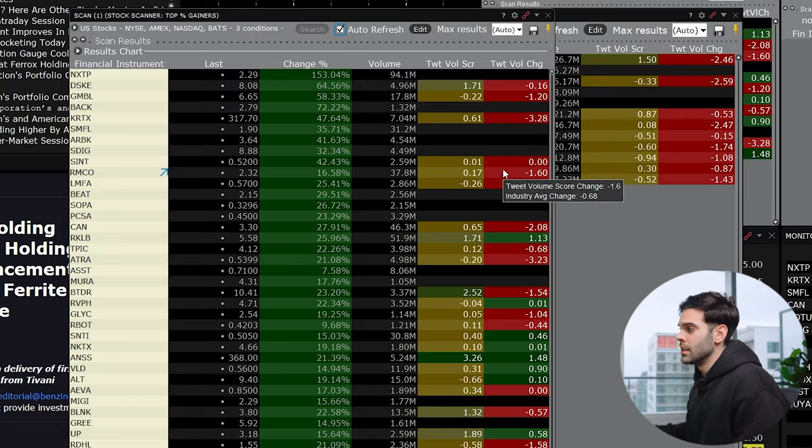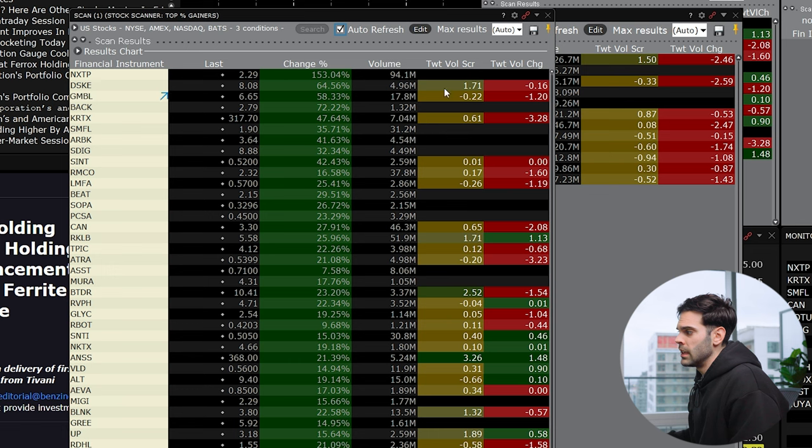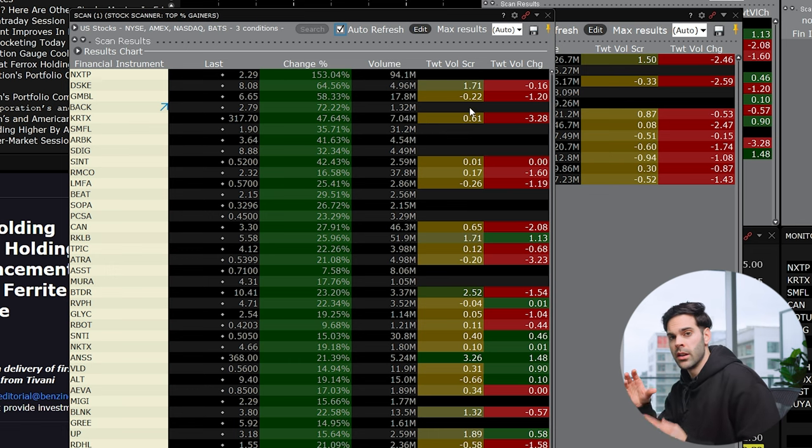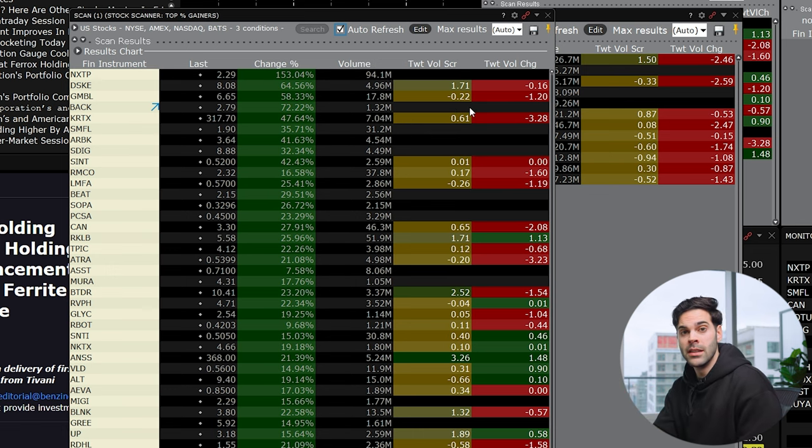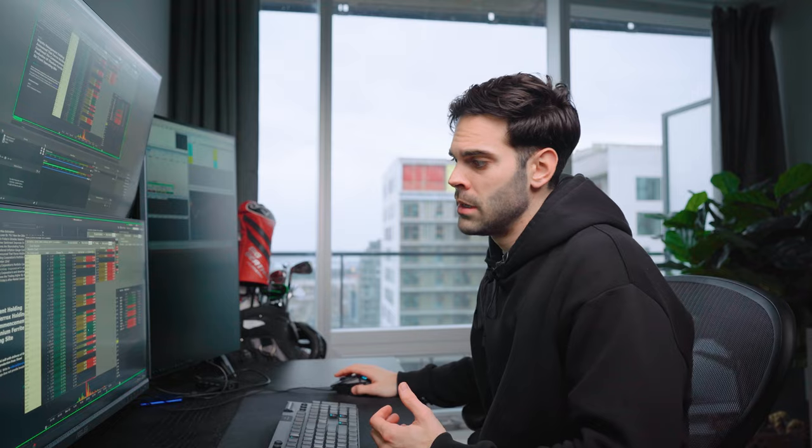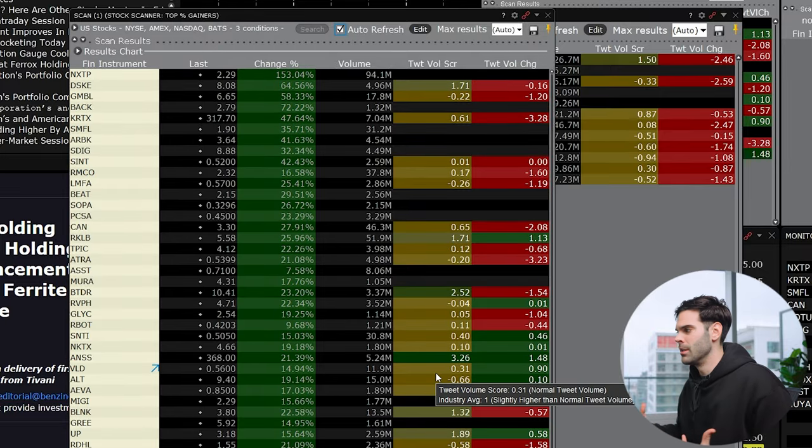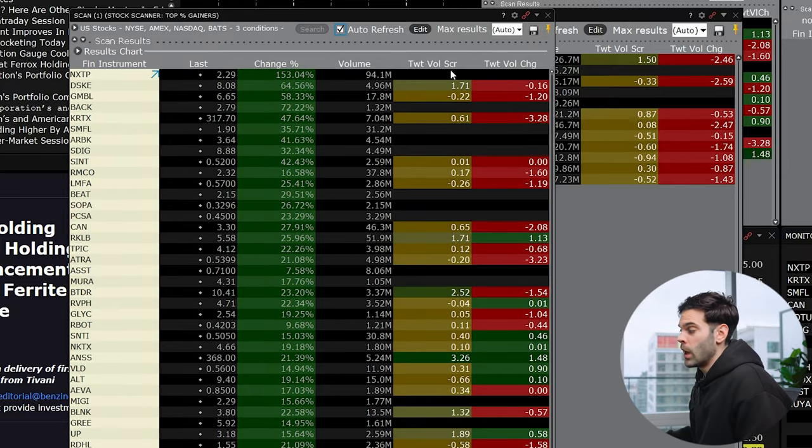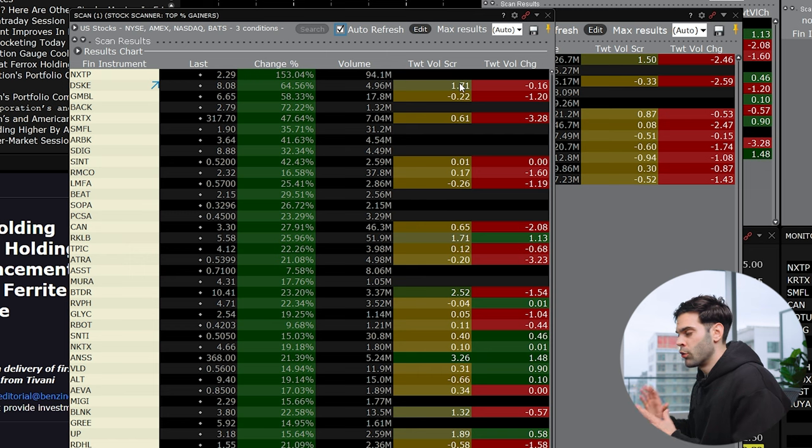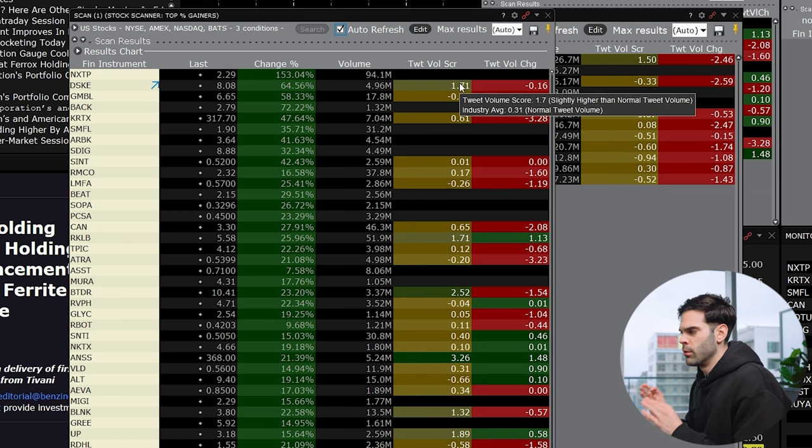Because if you're looking at something like a Mullen or an AMC, which has the APE, or like a very cult-like stock, this is going to be really elevated. And you can judge that there's a lot of dumb money in this stock versus when nobody is talking about a stock, it's probably because it's not really in play.